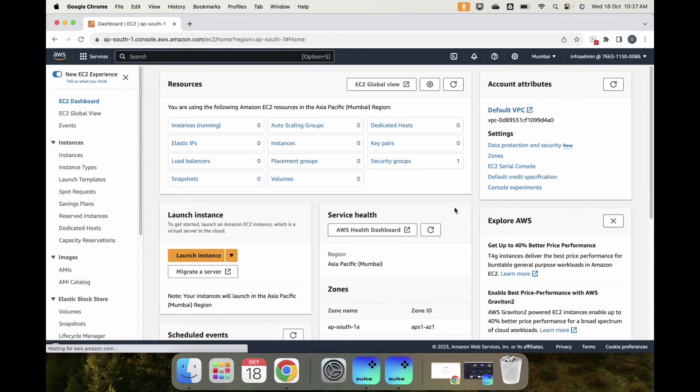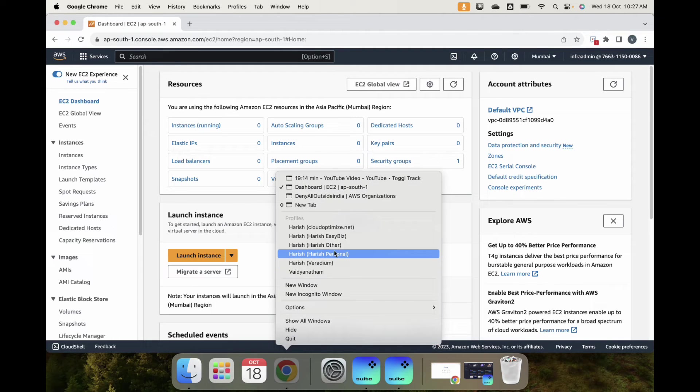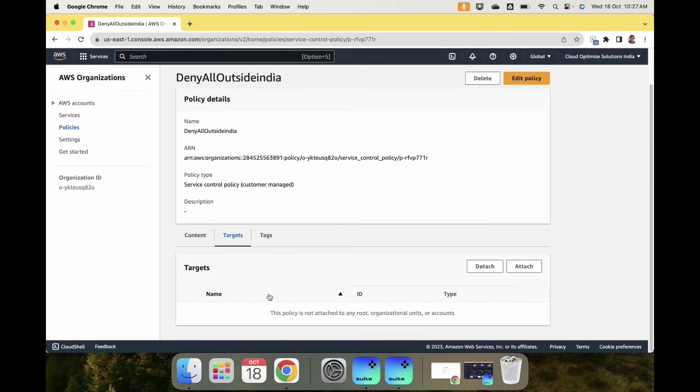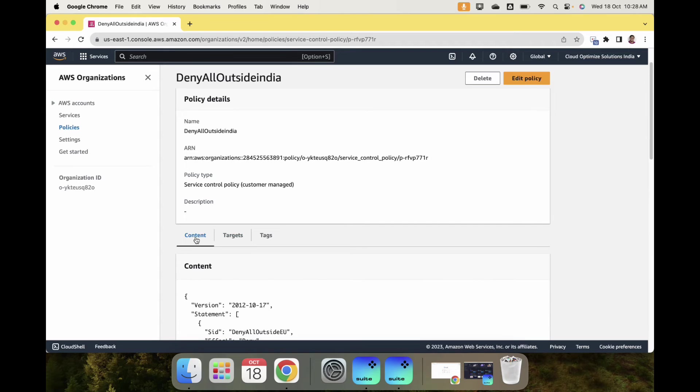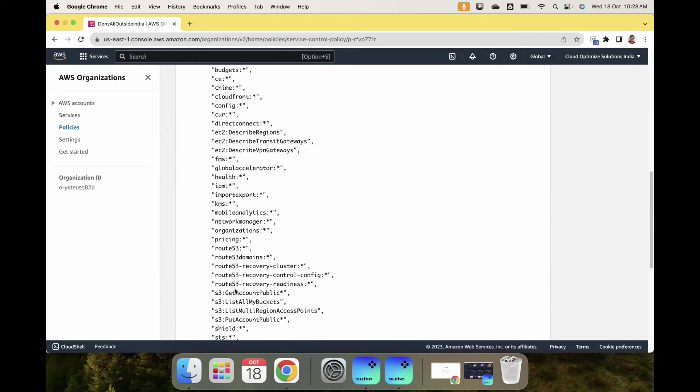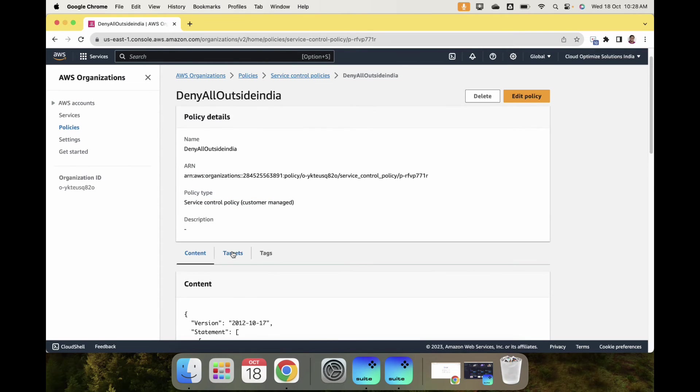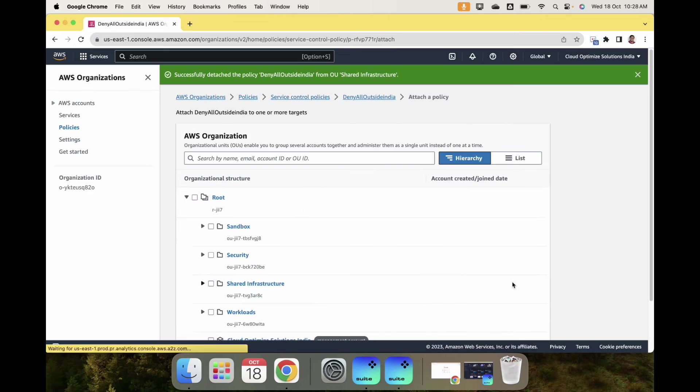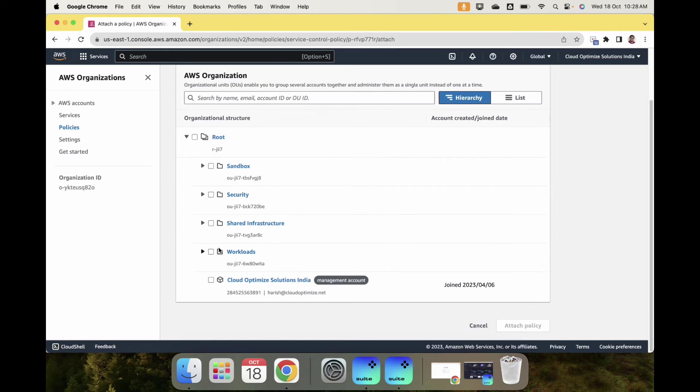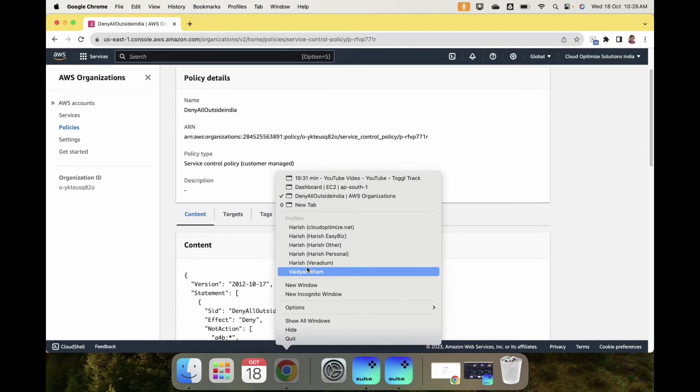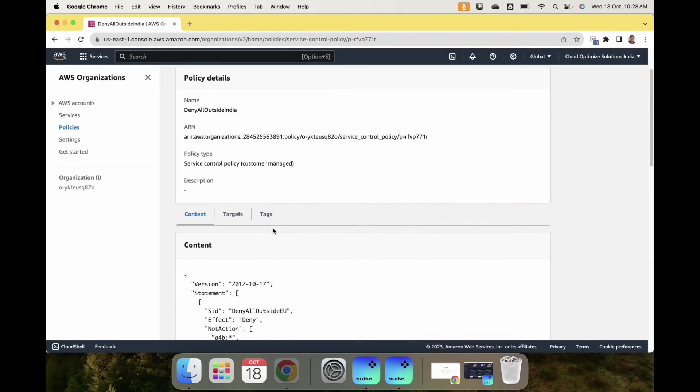Now let's go back and attach the policy. Select targets, attach Shared Infrastructure, attach policy. Now the policy is attached.